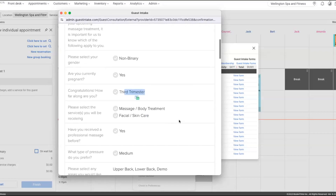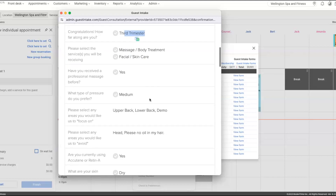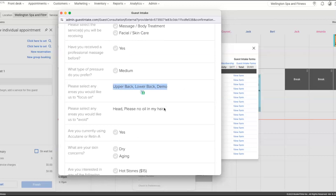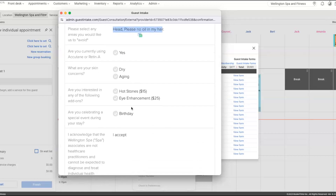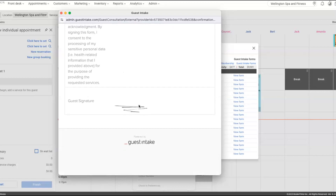For example, the guest is expecting and in their third trimester, receiving a massage and facial. After your provider finishes the massage, they'll know they could coordinate with the esthetician to stand outside the massage room so the guest transitions directly — instead of going back to the relaxation lounge. This creates a much better experience, or your esthetician can perform the facial right inside the same massage room. All the answers about areas to focus on, areas to avoid, and the guest signature are visible below.